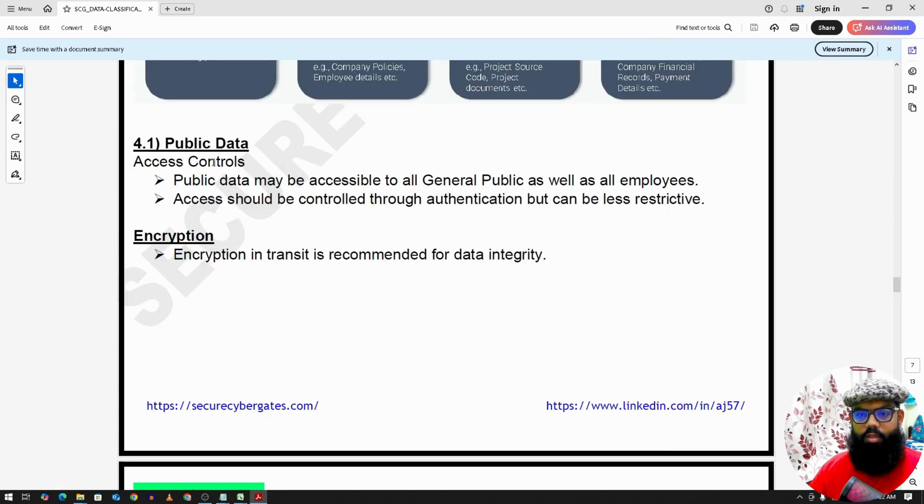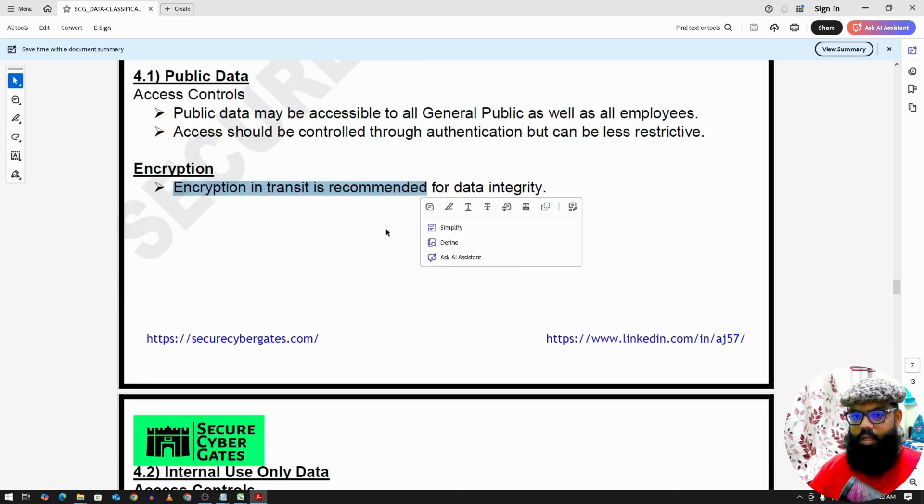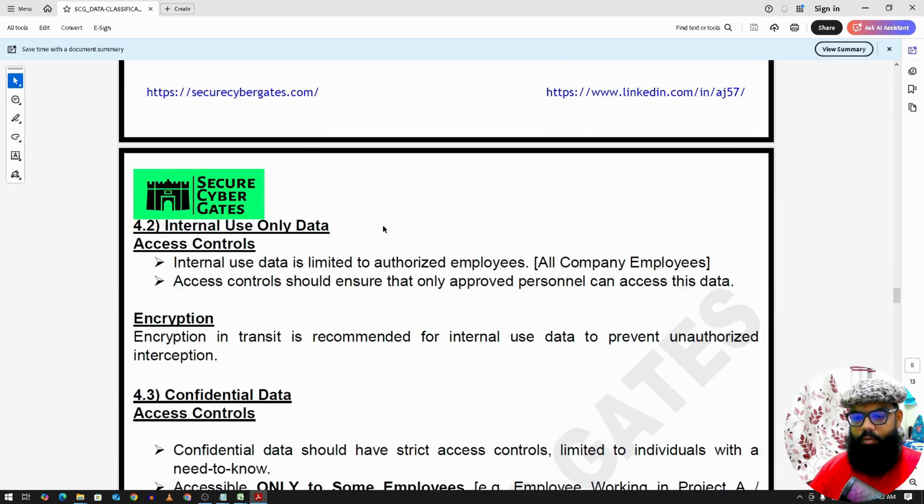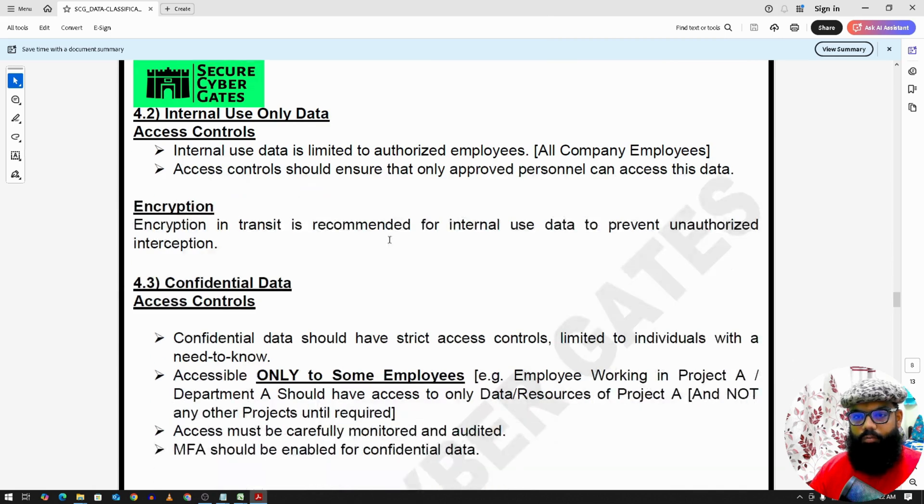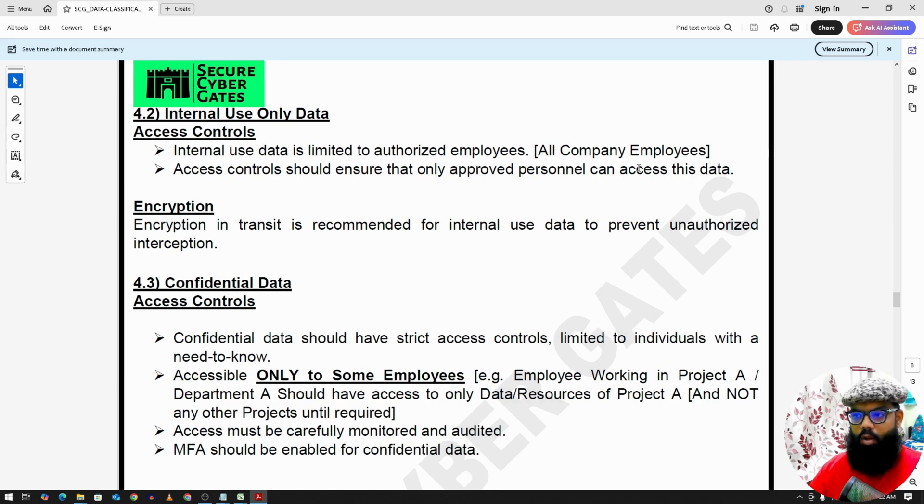Now these are some of the policy statements. Encryption in transit is recommended for public data. Internal use only, so all company employees can access internal data.